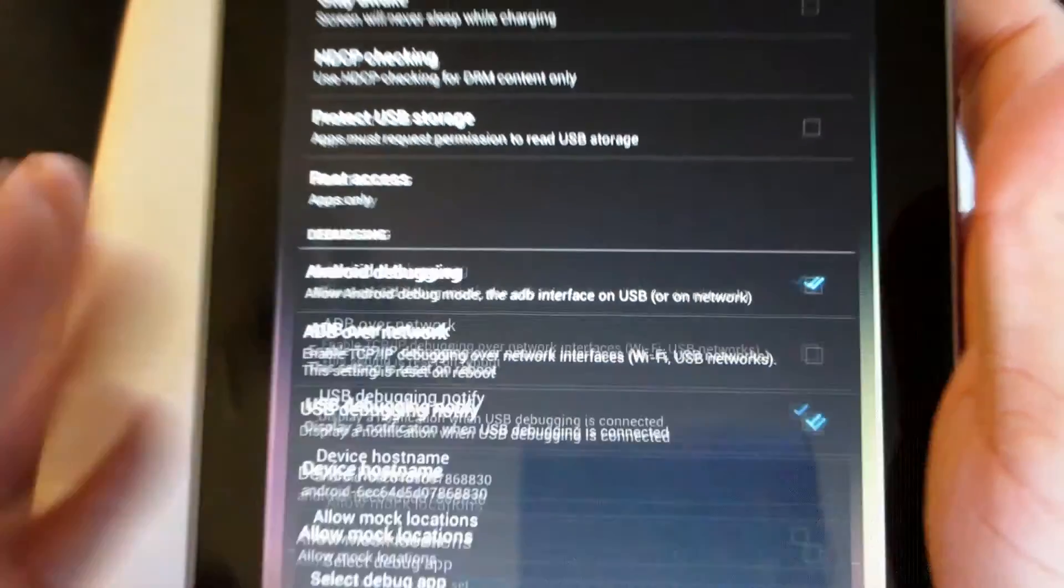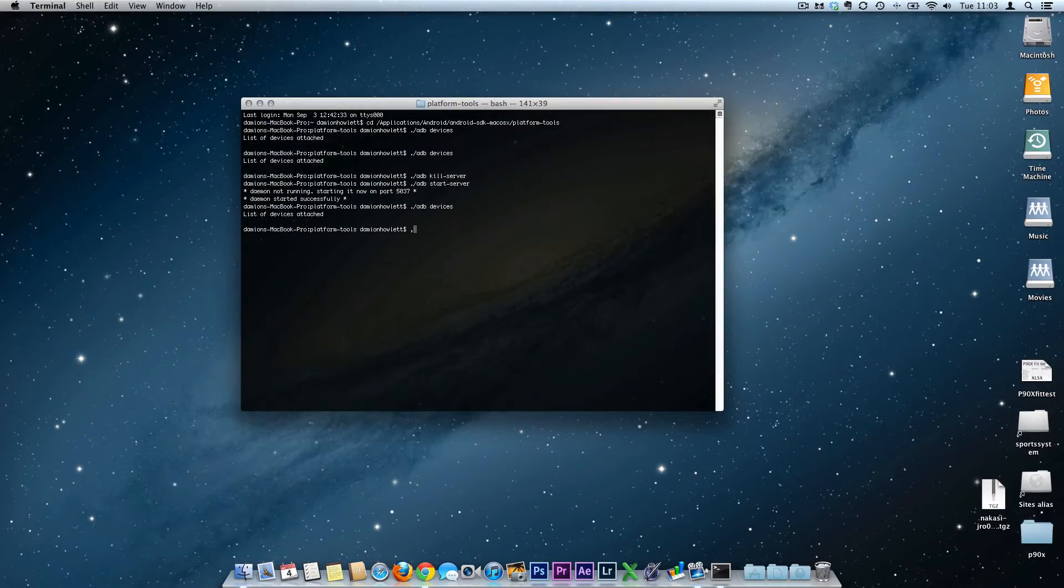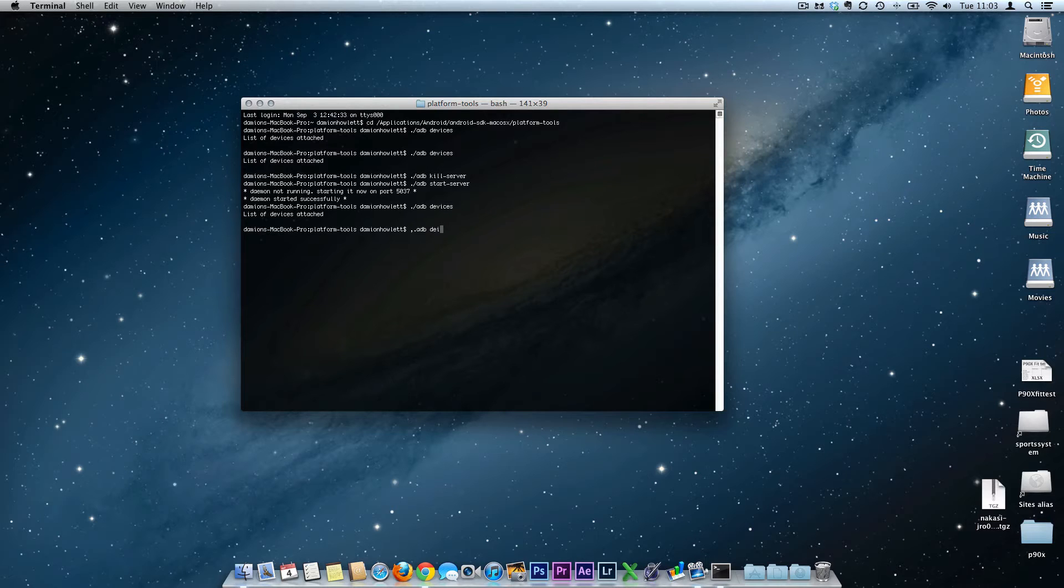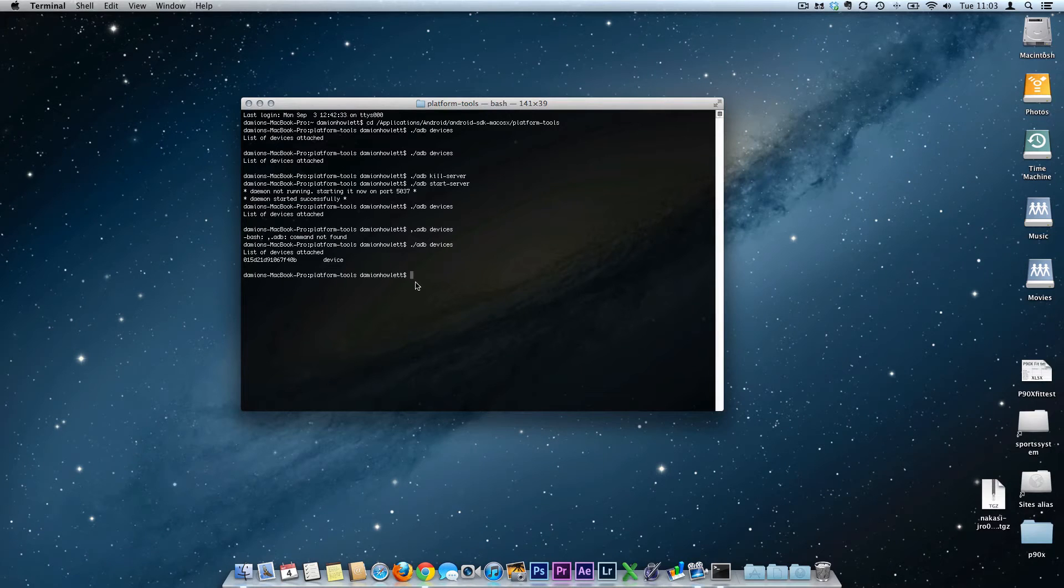In here just check the devices are there, which is ./adb devices. I'll actually do it correctly: ./adb devices. And there you go, list the device. You can see the device there, the serial number.